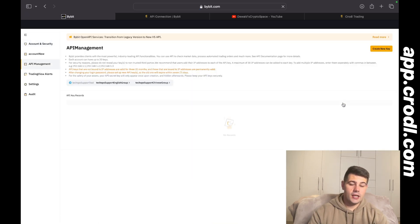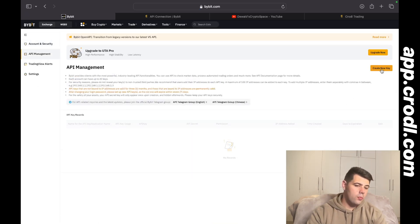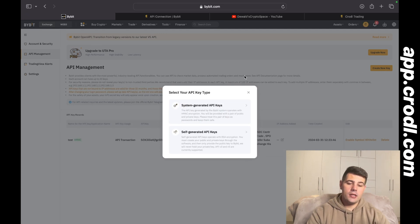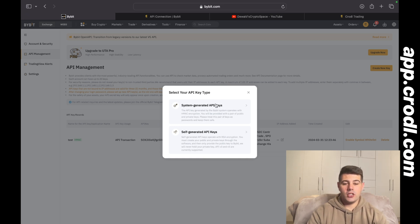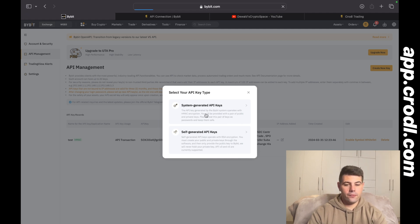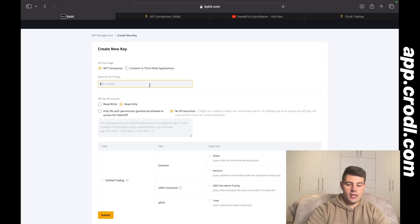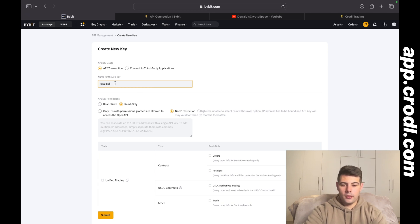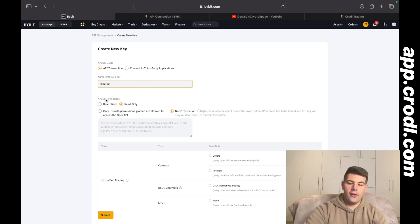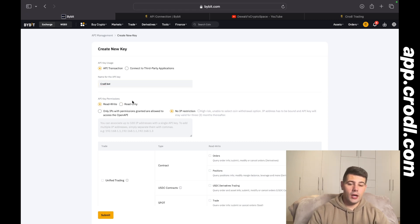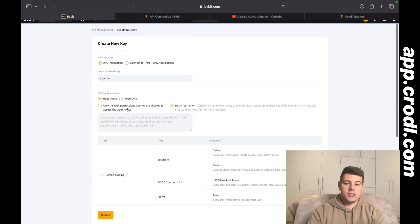After you've created your account and signed in, go to the top right to your profile and click on API. This takes you to the API management page where on the top right you can select 'Create a new key'. It's going to ask what type of key you want to generate. I suggest using system-generated API keys unless you know what you're doing. Give it any name — I'll call it crorl.port — then select read and write permissions. This is important because without read and write the board can't trade on your account.